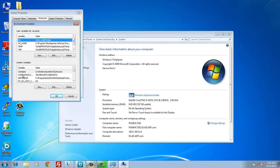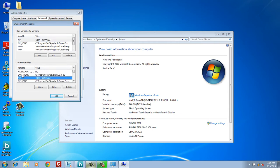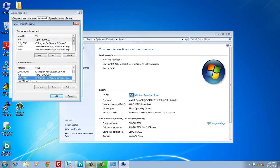In the environment variables page, you will see various system variables along with its values. You can see variables like java home, m2, and path along with its values.